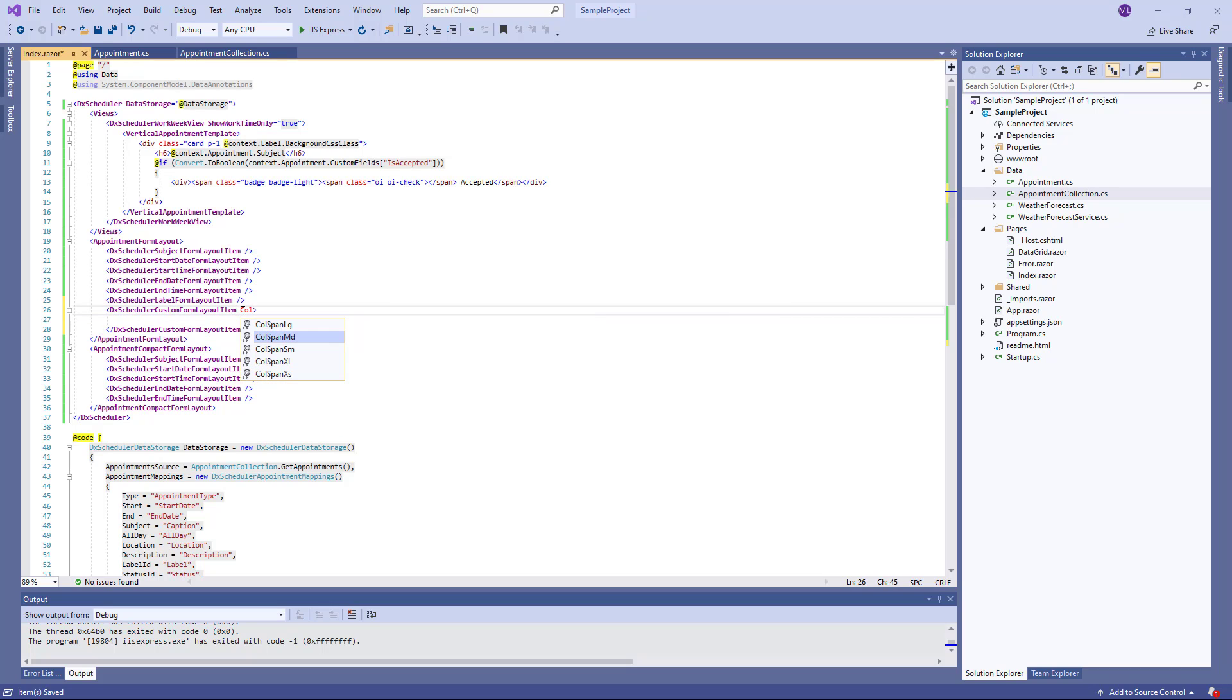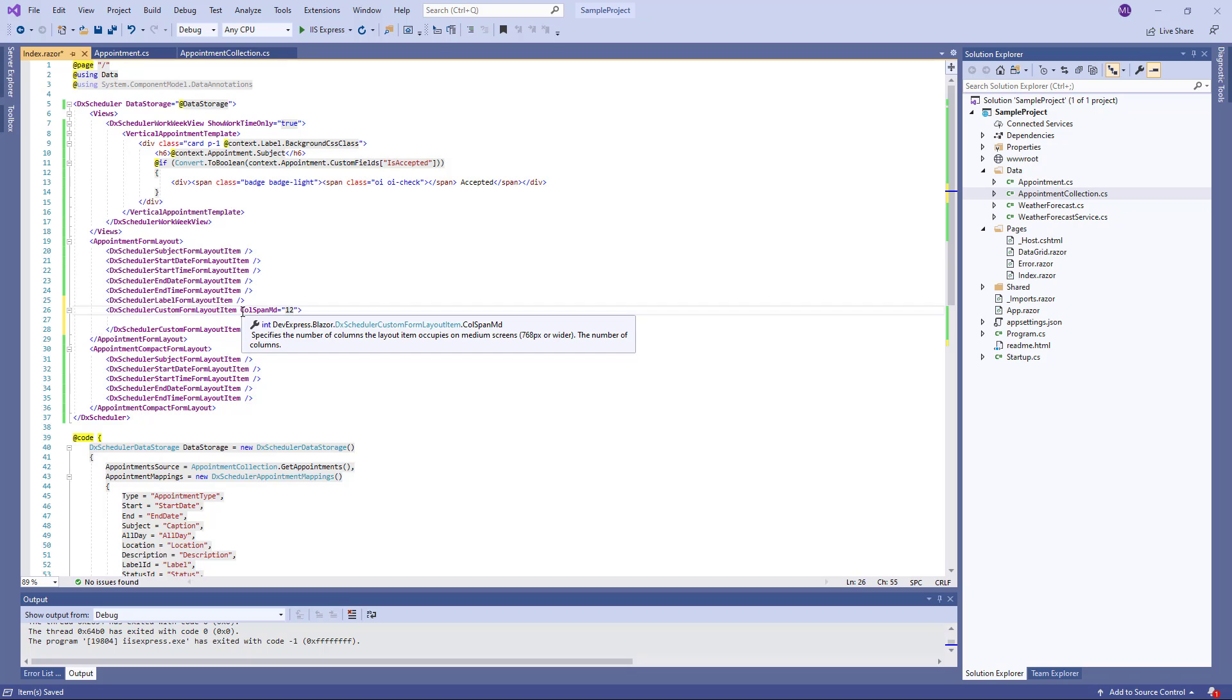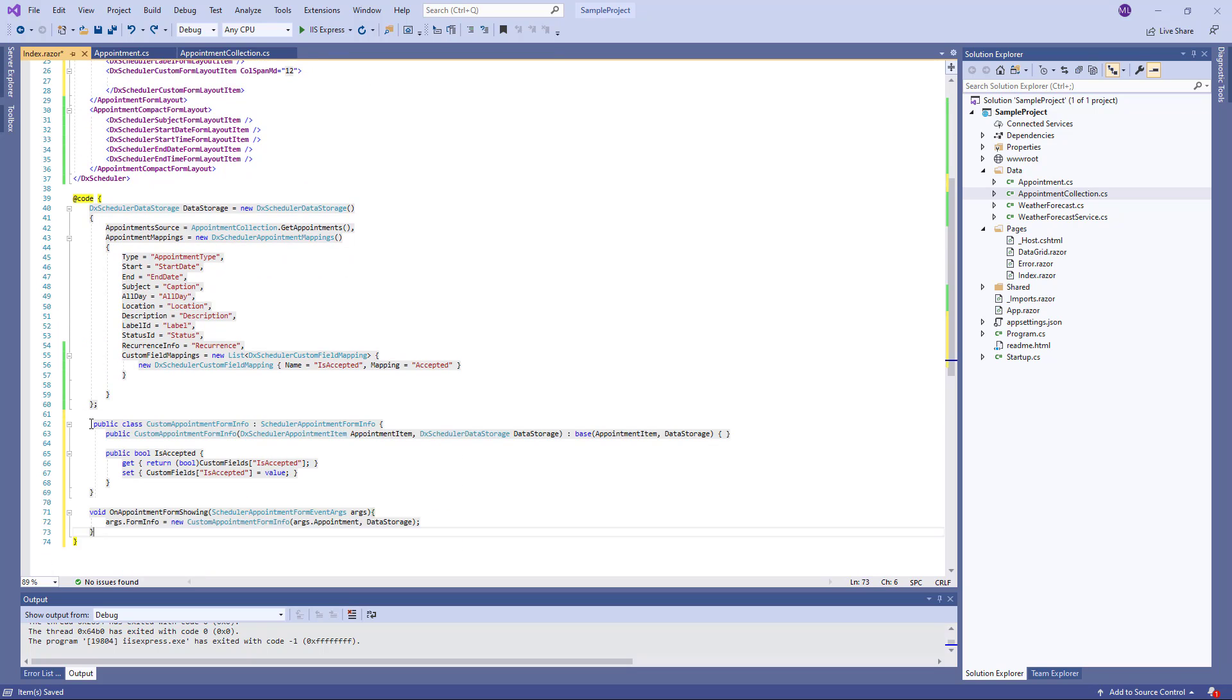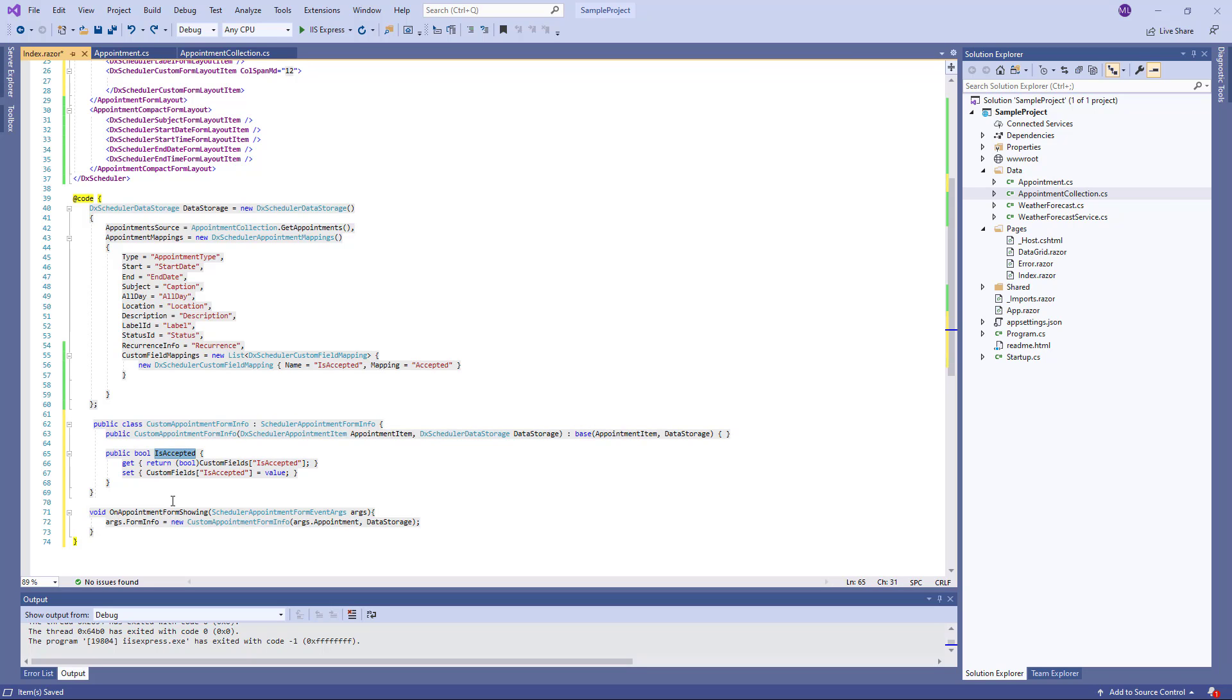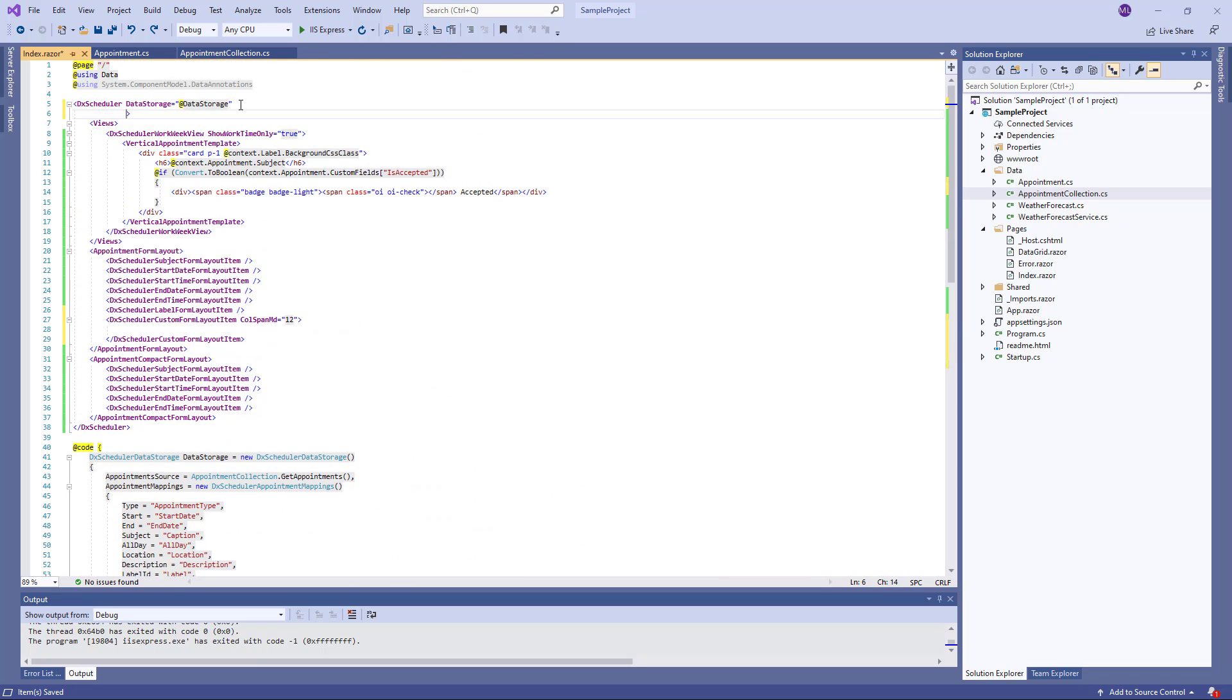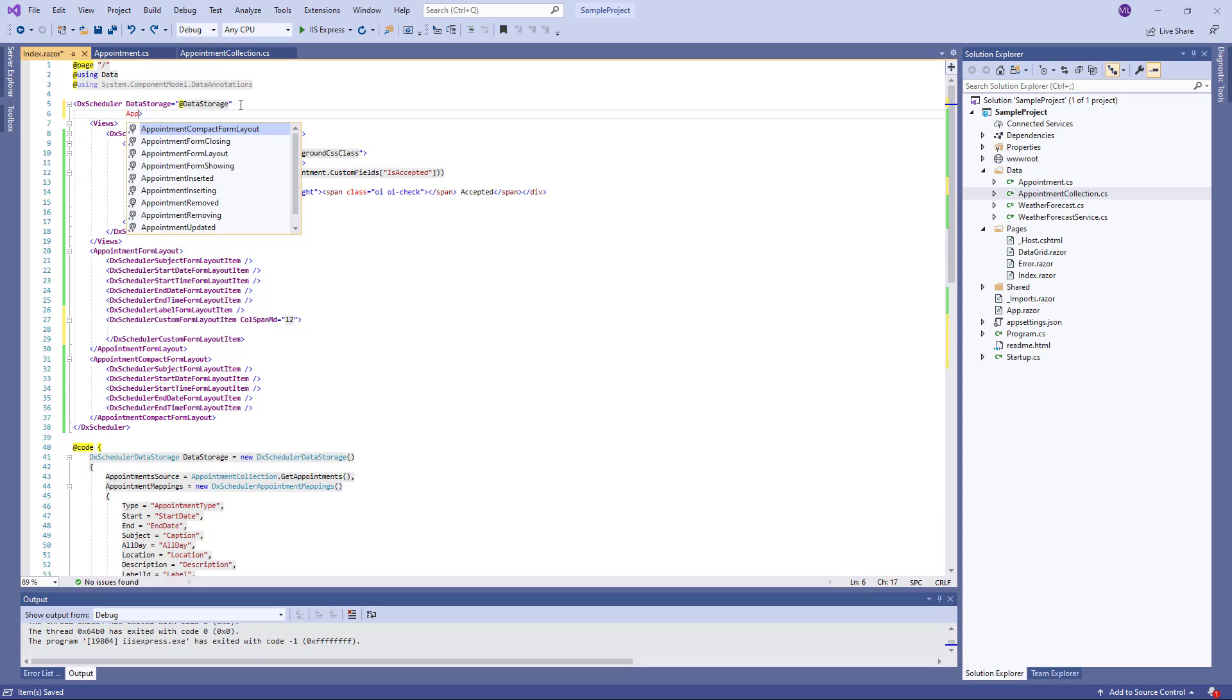To pass information about custom properties to the edit form, I implement a custom descendant from the Scheduler Appointment Form Info class where I define the Is Accepted field. I also implement the OnAppointmentFormShowing function and assign it in the AppointmentFormShowing event handler.